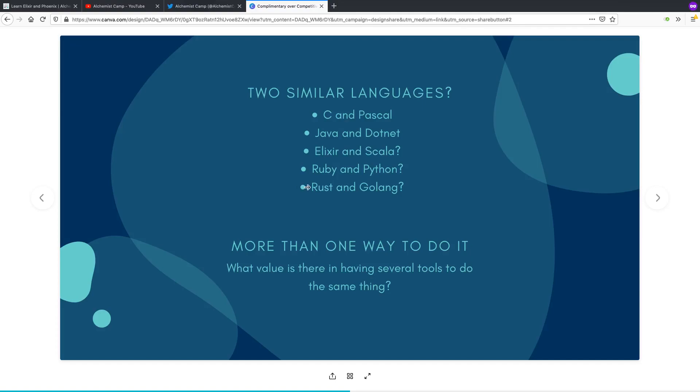With Rust, you're going to be managing your own memory. With Golang, you're not running in a VM, but it is handling memory management for you. So you'll be compiling binaries where you don't have to worry about pointers.